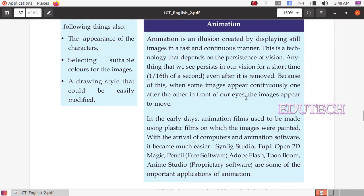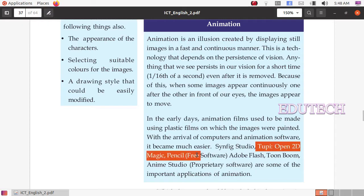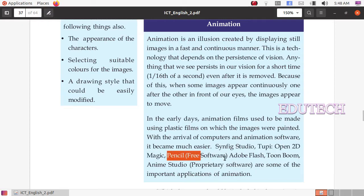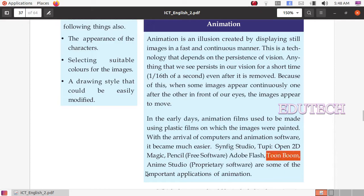Here are examples of animation software: Synfix Studio, Tupi, Open2D Magic, Pencil, Adobe Flash, TuneBoom, and AnimStudio.